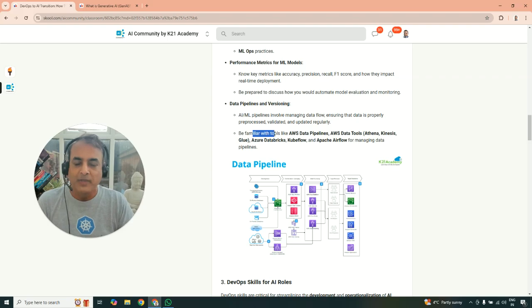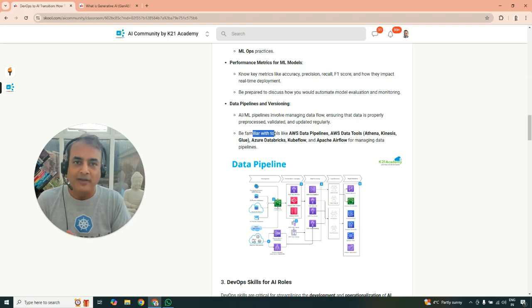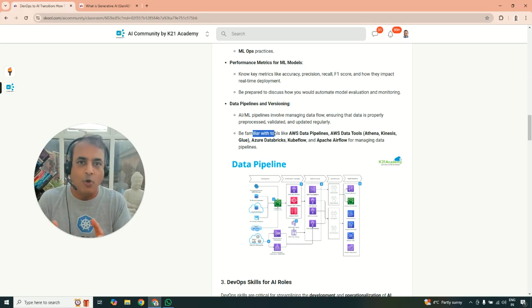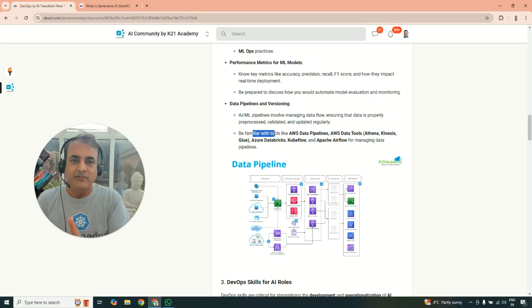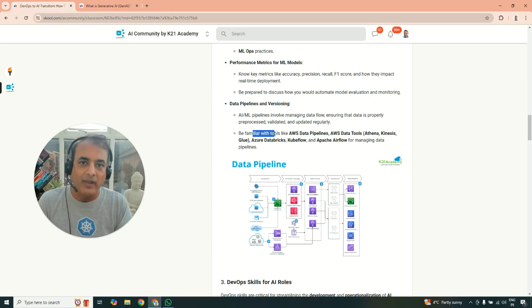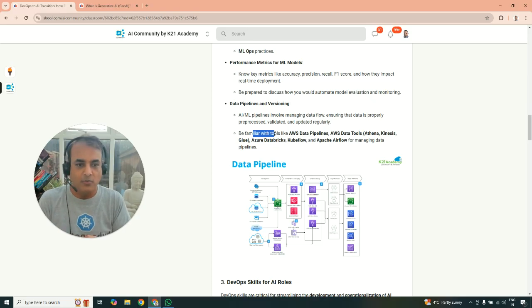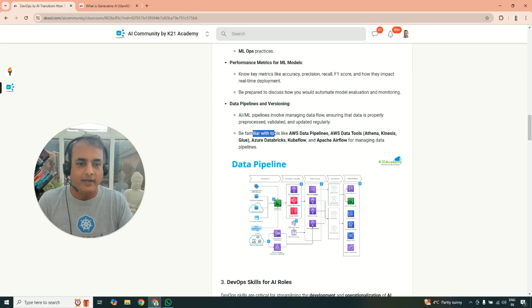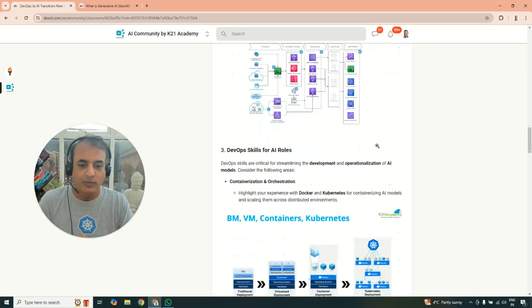So make yourself familiarize with the tools like AWS Athena, Kinesis, Glue, all those AWS related. Same thing with Azure as well. Azure has a rich tool of pipeline depending on where exactly you're deploying these machine learning models. Or there are other services like Kubeflow and Apache Airflow as well.